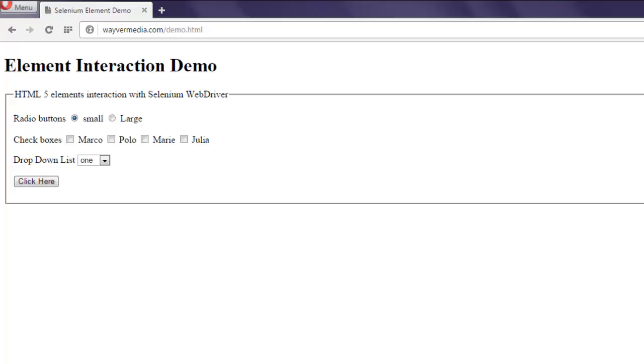Hi there, so in this video I'm going to show you how to select a particular dropdown menu option with the help of Selenium WebDriver .NET code. So this is my page where I have this dropdown with options one, two, three, and four.